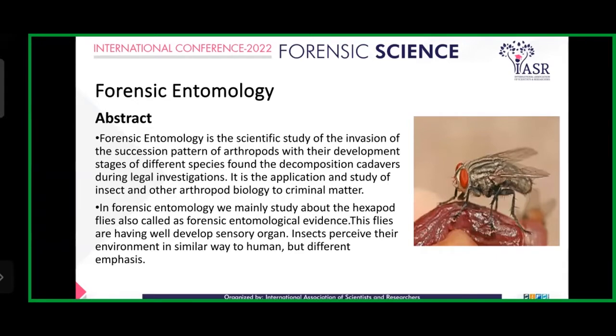In Forensic Entomology, we mainly study about the Forensic Entomological Evidence, means flies. There are three categories: Calliphoridae, Sarcophagidae, and beetles.